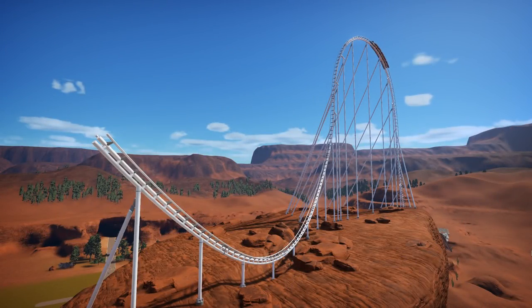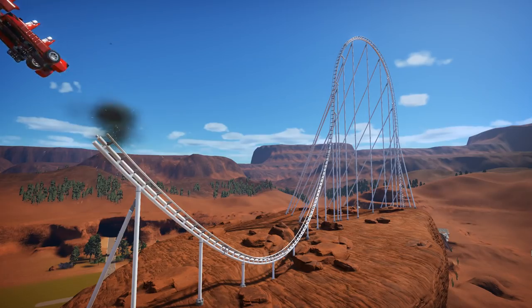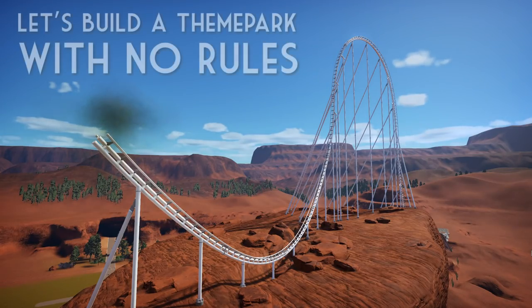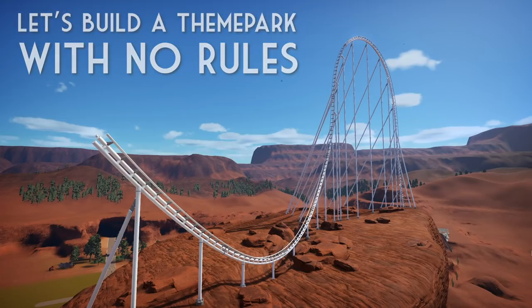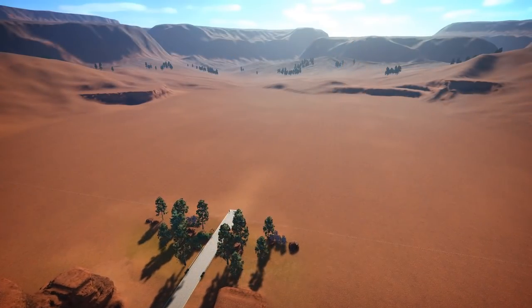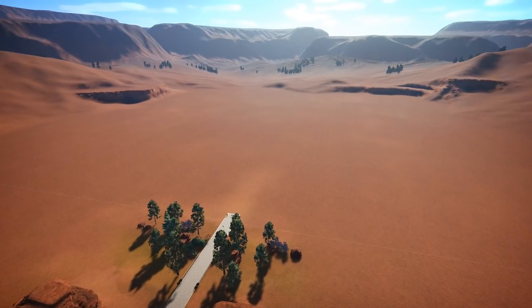I think it's time we build a theme park with absolutely no rules. Hey guys, how's it going? My name is AttackingToucans and welcome to my next Planet Coaster series.